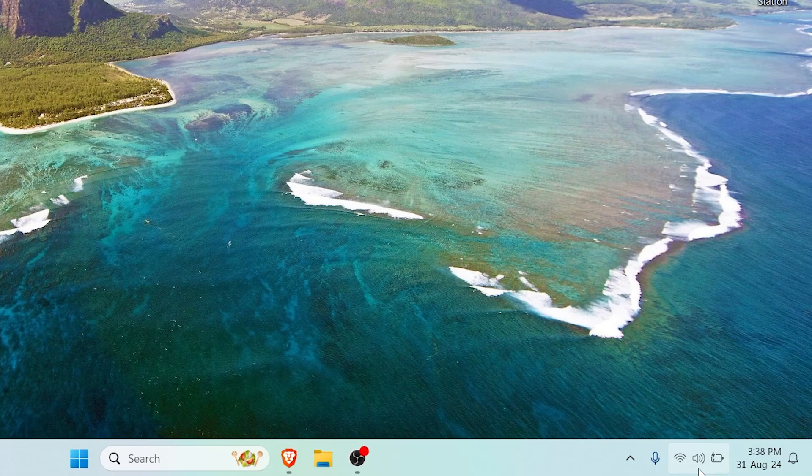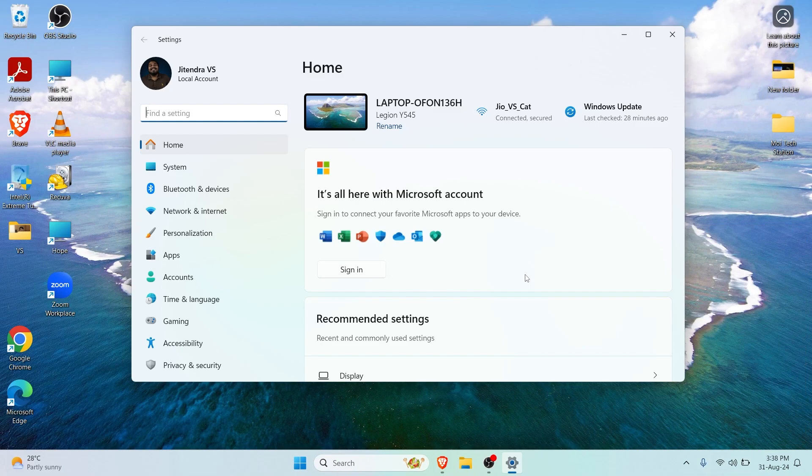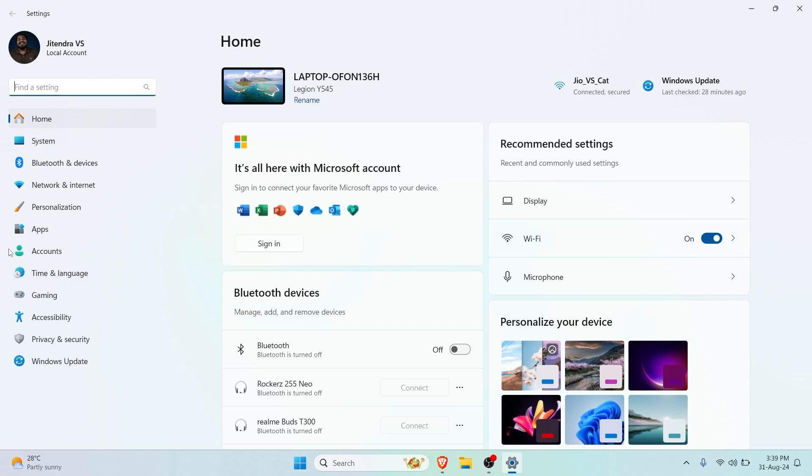Just click on Action Center right here and you have the Settings logo. Here you can see Settings has come up. We can enlarge the window and you can see we're currently on the Home page. In the side pane you can see Home, System, Bluetooth & Devices, but the important setting here is Accounts.